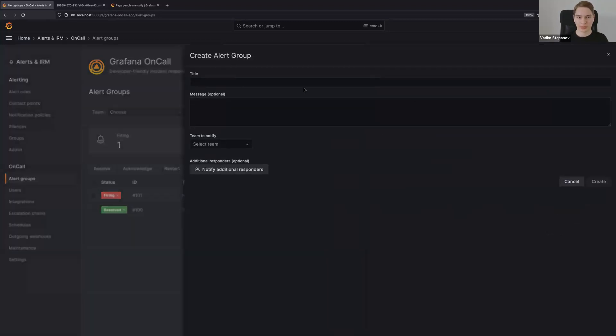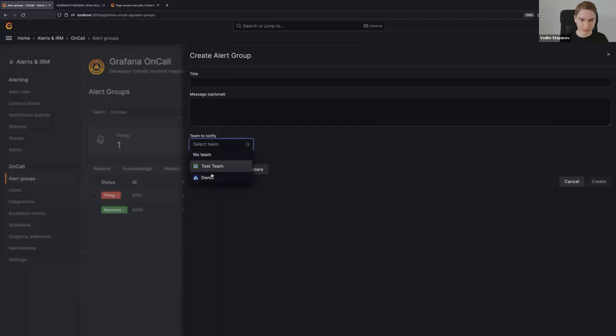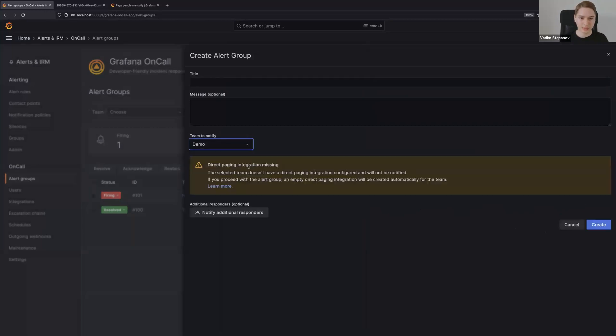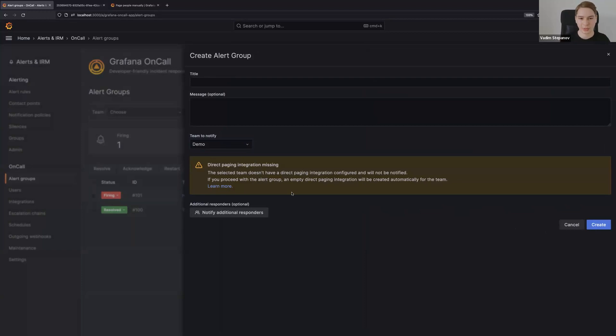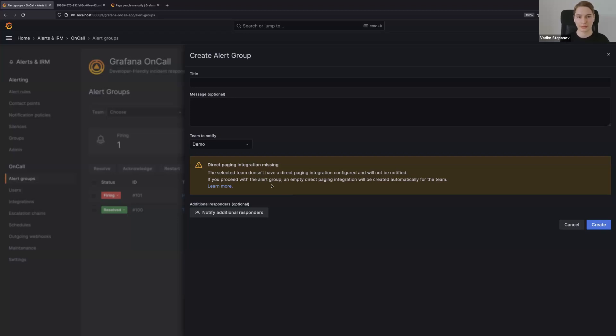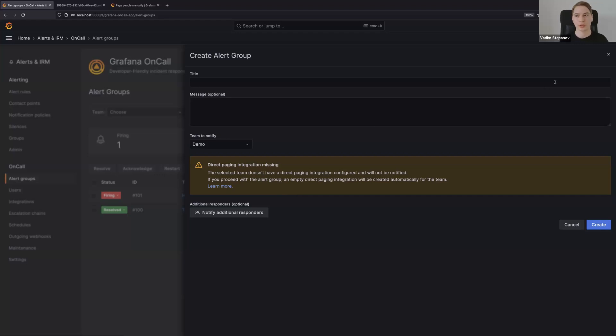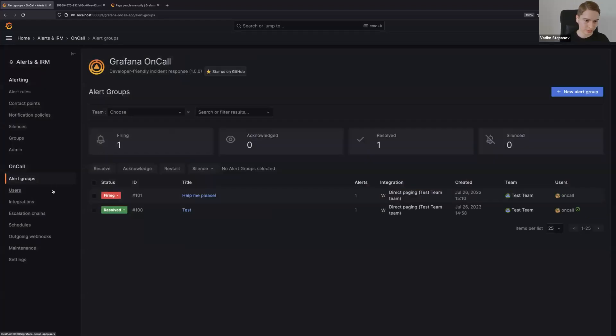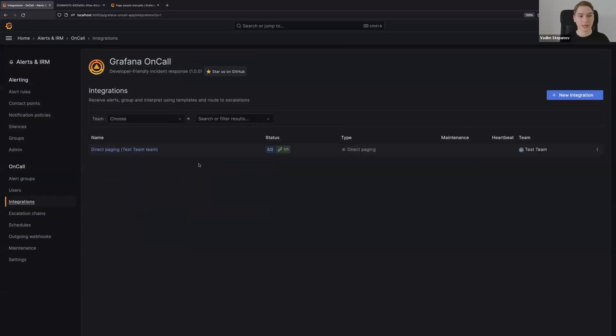If we try to create a new alert group for this team, let's try it out: demo team. You will get a warning. This is because it's a new team and you don't have a direct paging integration for that team. It will tell you that you can set up an integration for this team and it will link you to the docs. I will talk about that a little bit later.